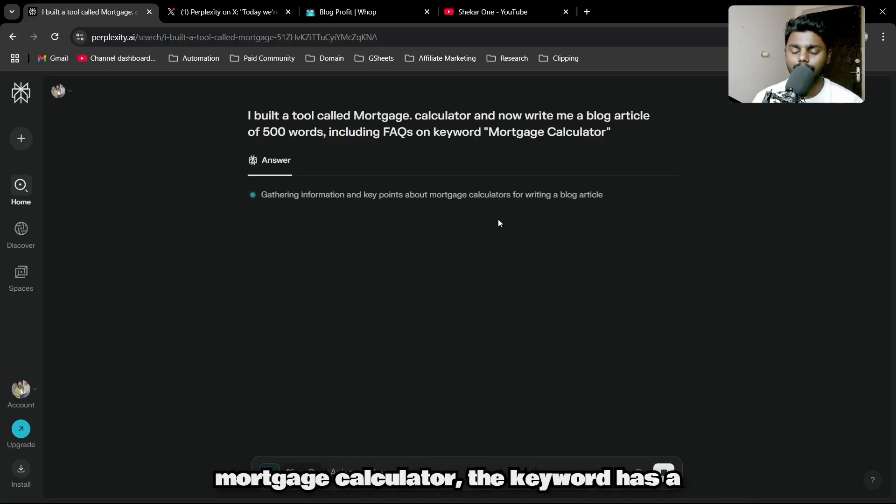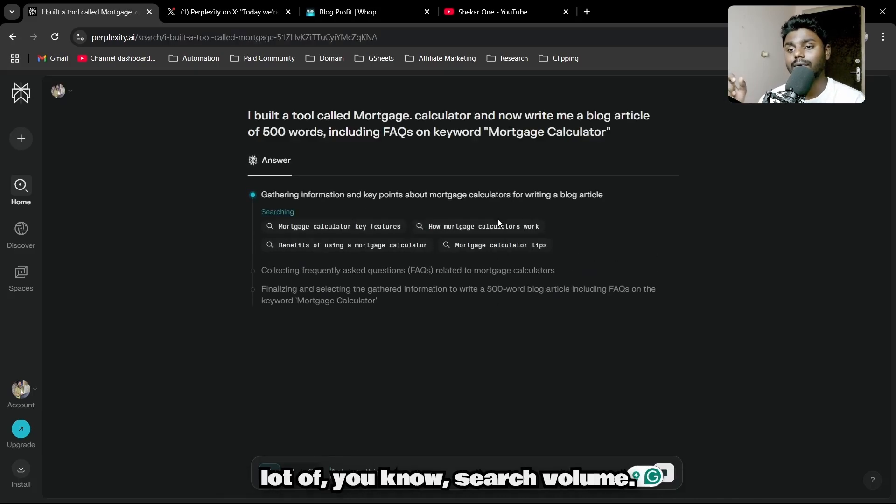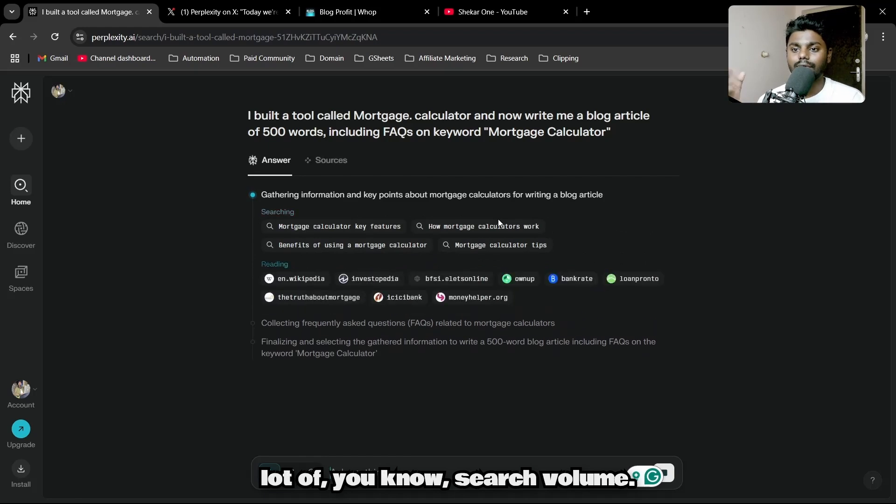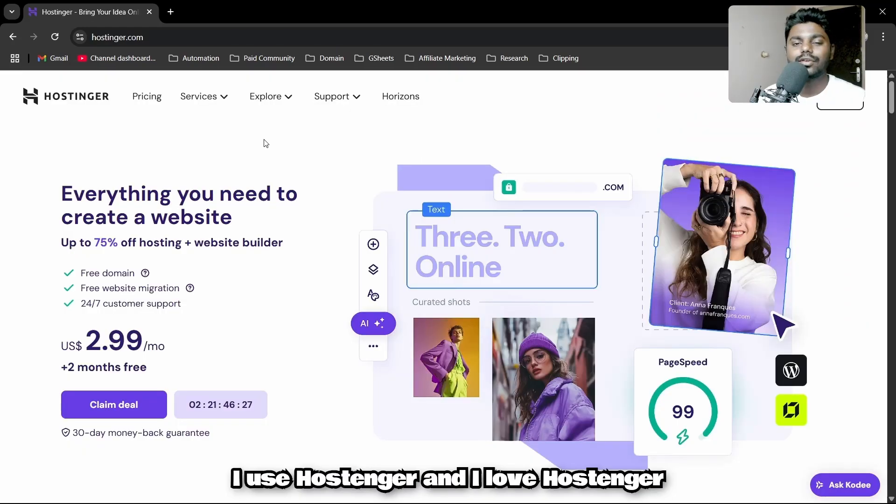We're just going to give a simple prompt because I know for sure mortgage calculator has a lot of search volume.